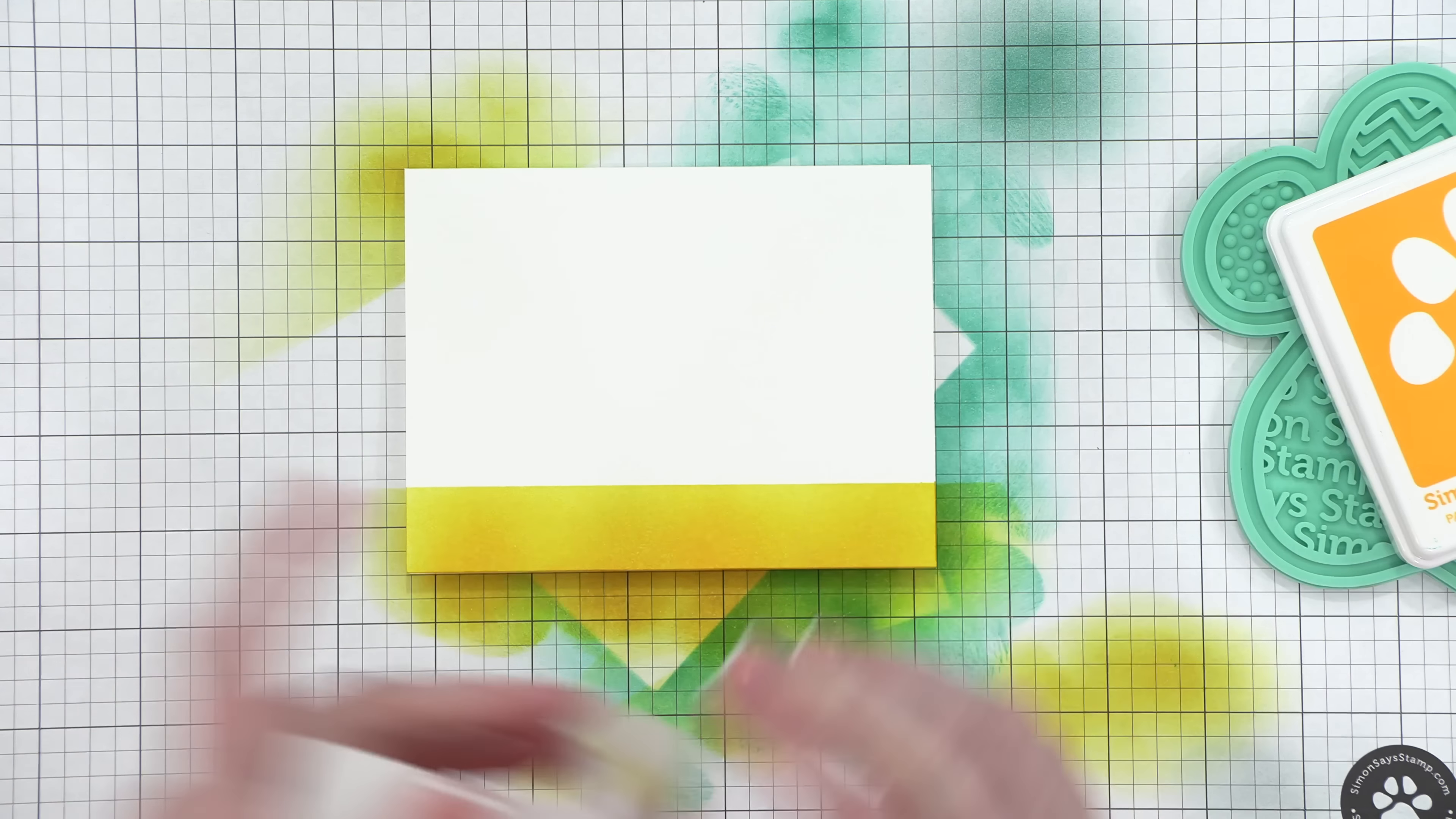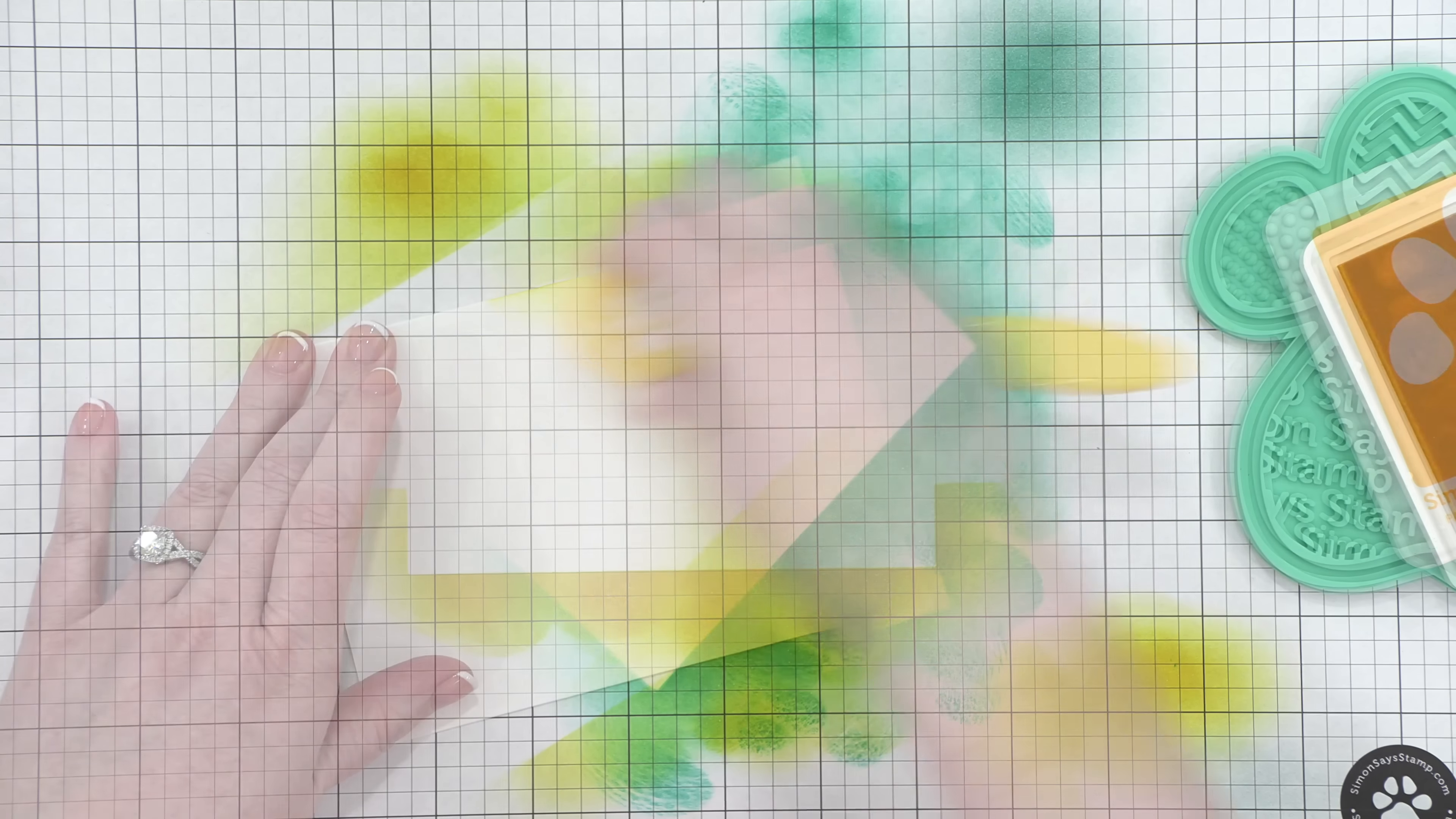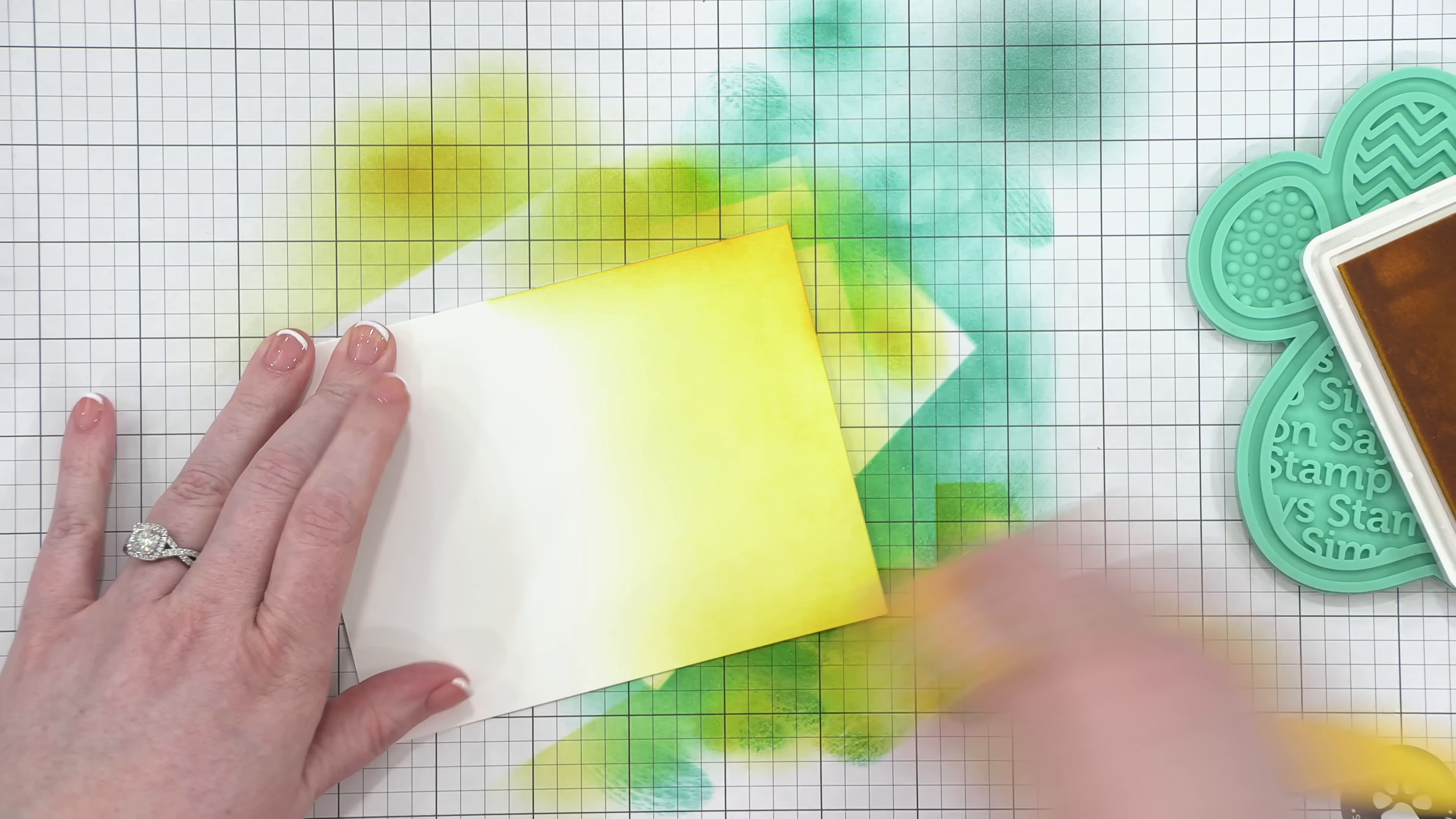And all of the white card stock I'm using today is Neenah Classic Crest Solar White 110-pound card stock. So I peeled up that masking tape, and I'm gonna save that tape and use it later, and I'm also going to set this card base aside, because that's the last of the blending for that one.